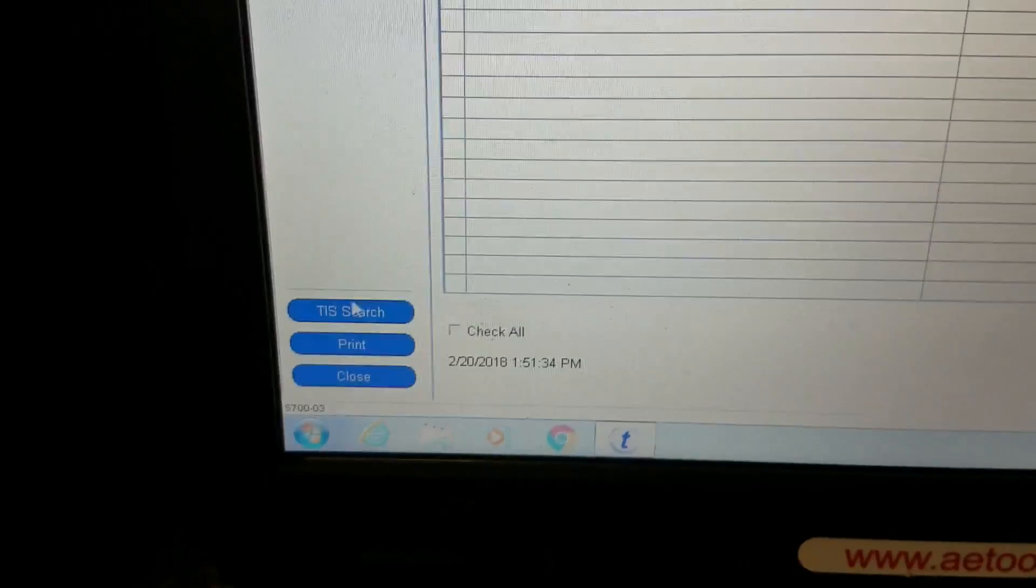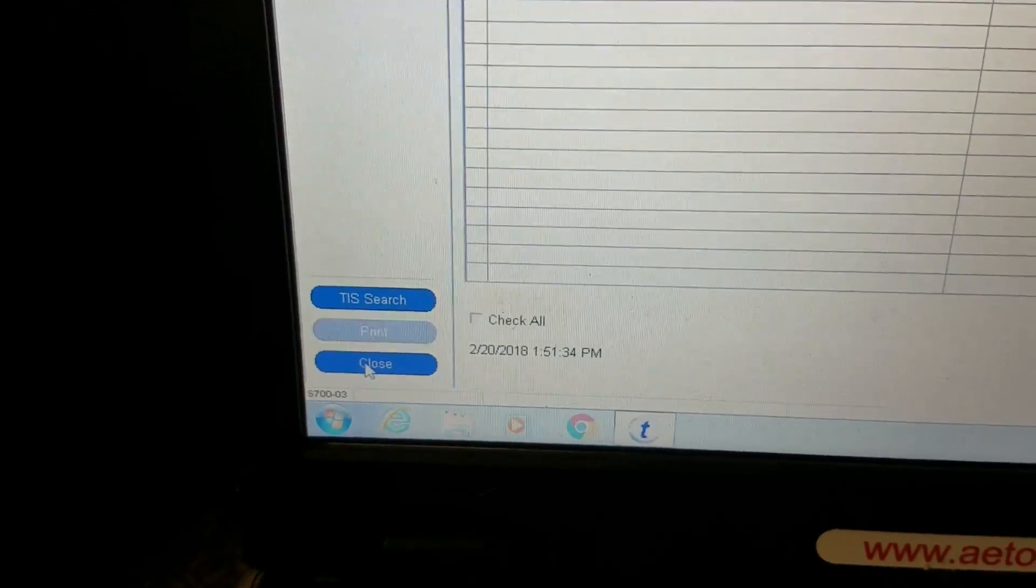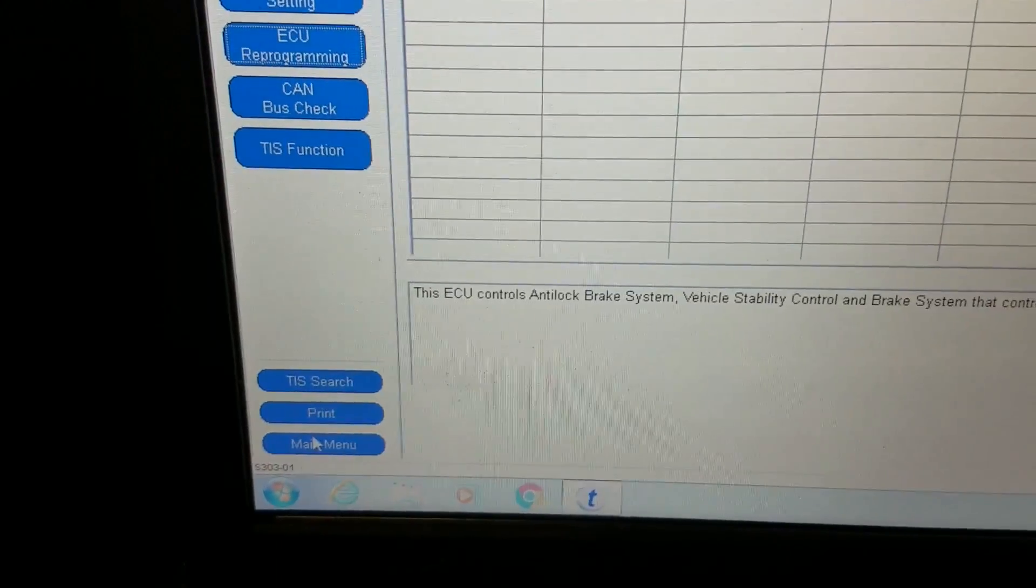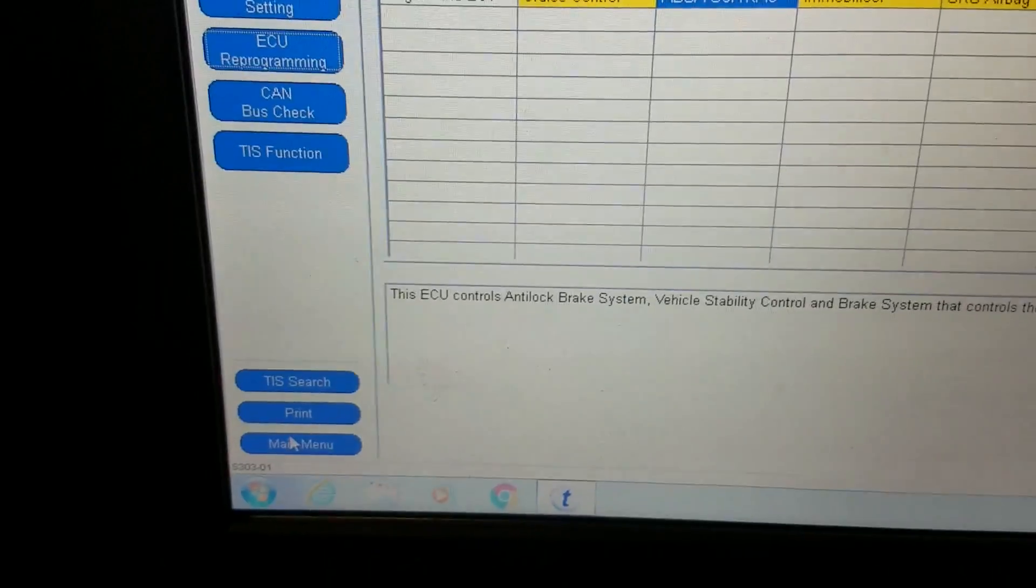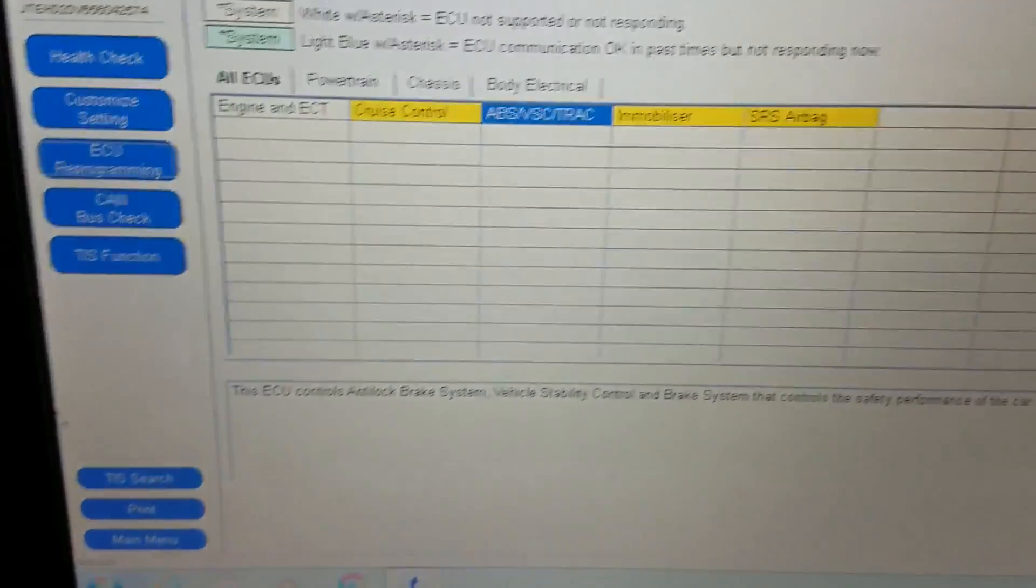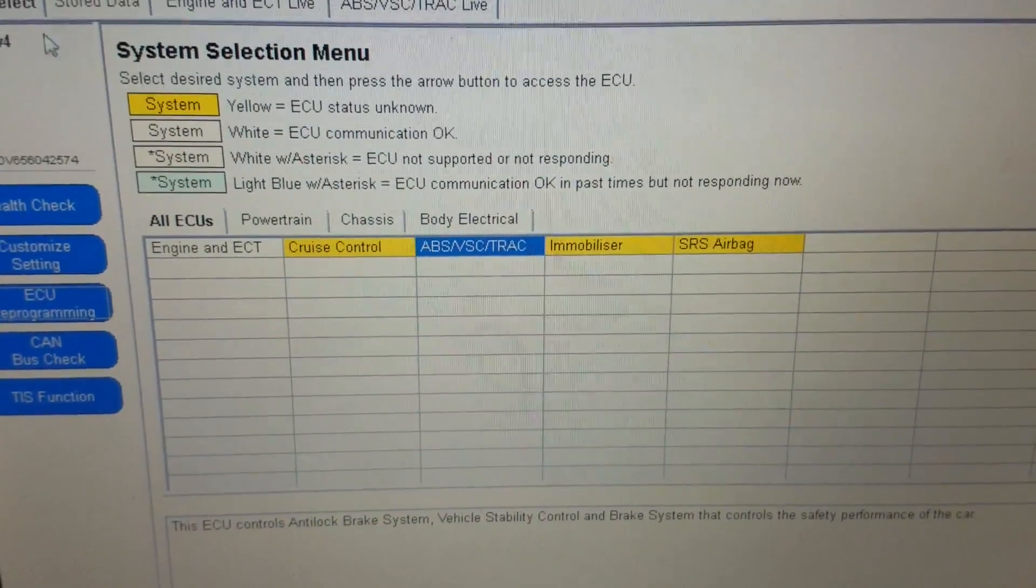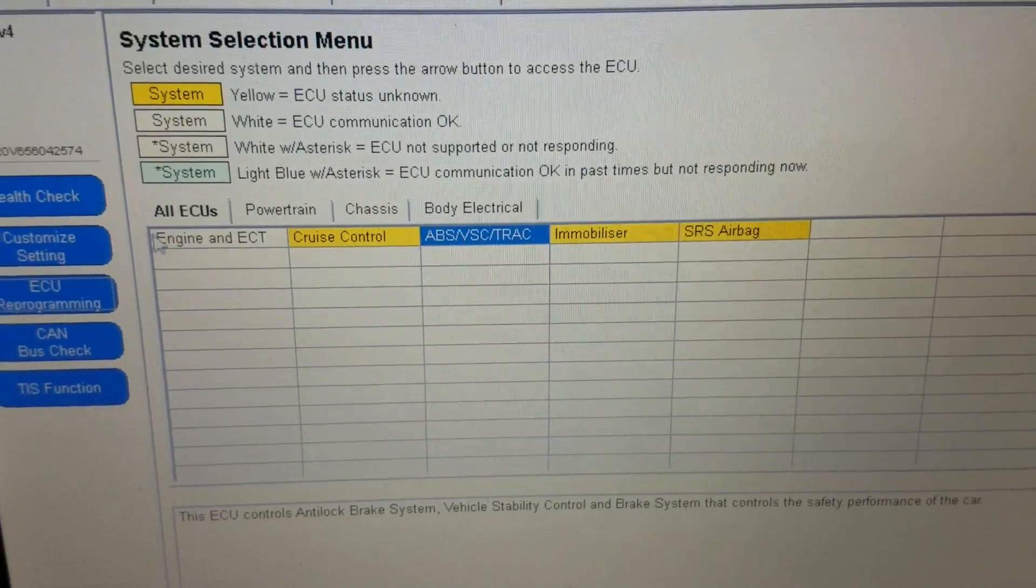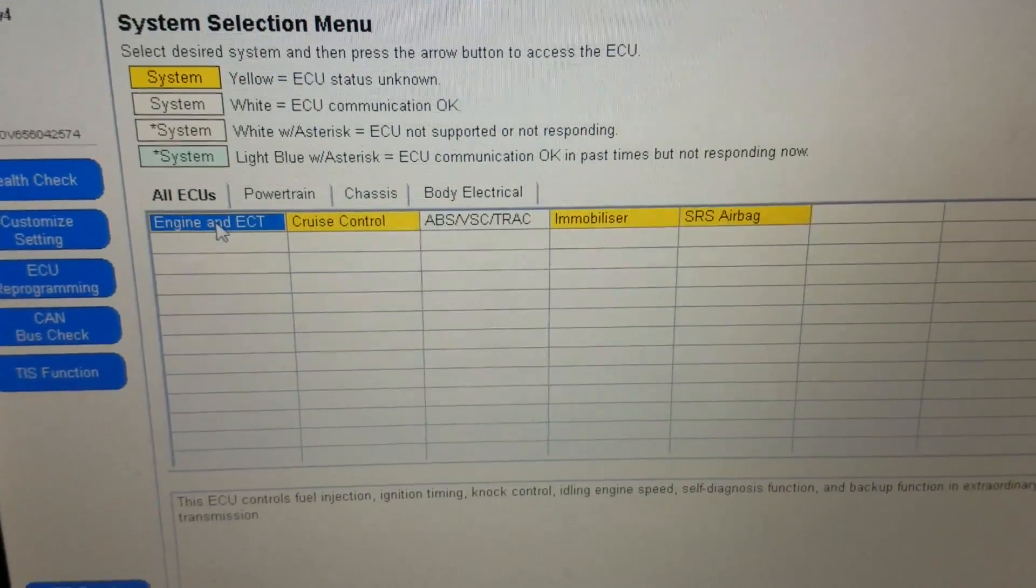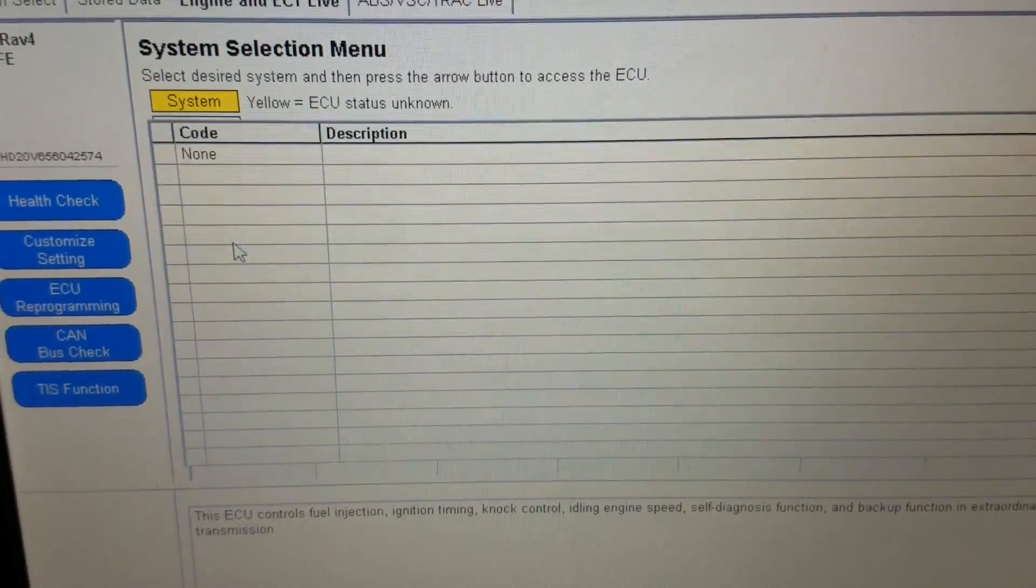Check engine light, traction light hasn't come back on yet, so that's good. Let's just go back in here and see if we got any pending trouble codes.